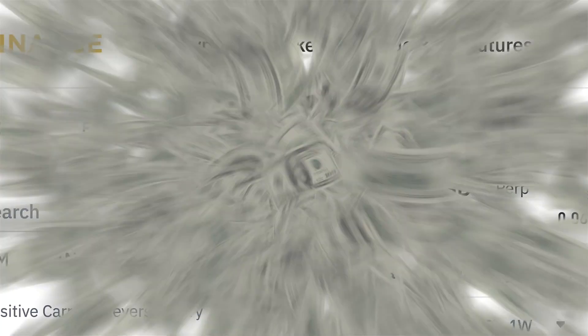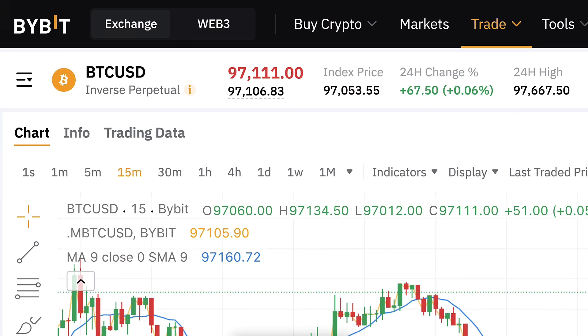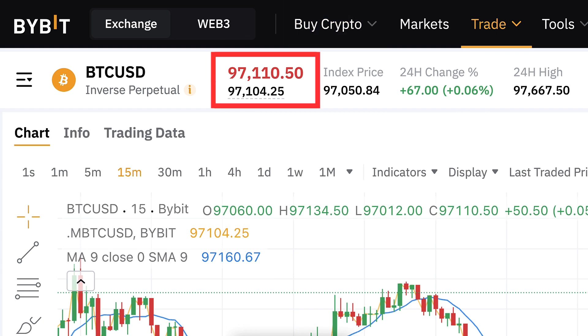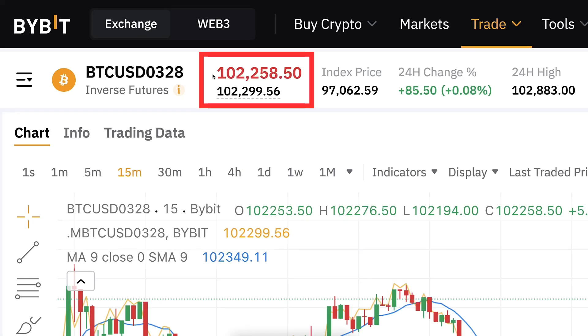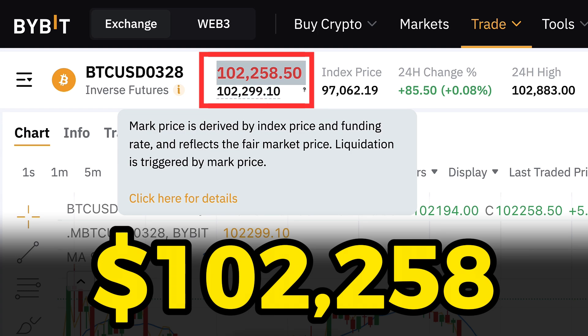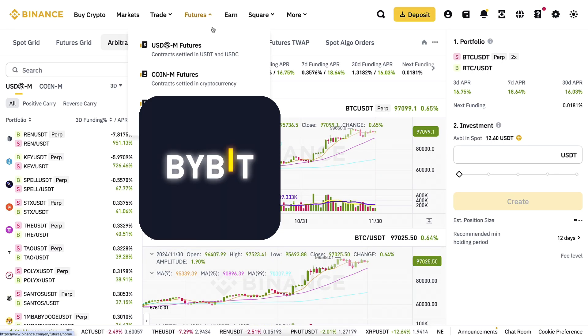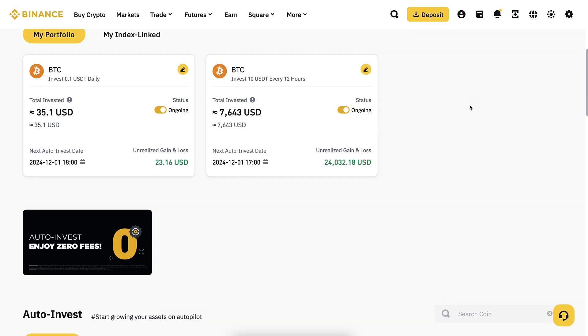The Binance arbitrage bot profits using the funding rate arbitrage, while the Bybit arbitrage bot profits using the price rate arbitrage. For example, with this market the BTC price is roughly $97,000, while here it is more than $102,000. So the Bybit bot tries to profit from this difference. In this video I will show you how these Bybit arbitrage bots make money, how the Bybit and Binance arbitrage bots work in practice, and whether they are worth using.